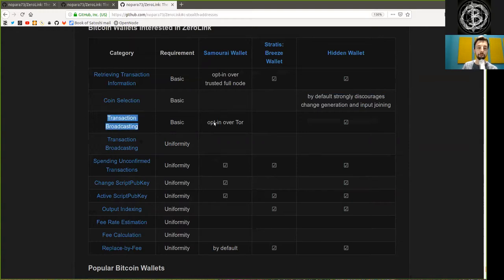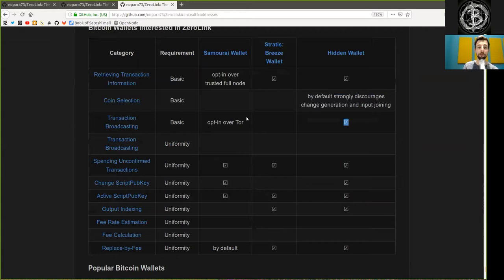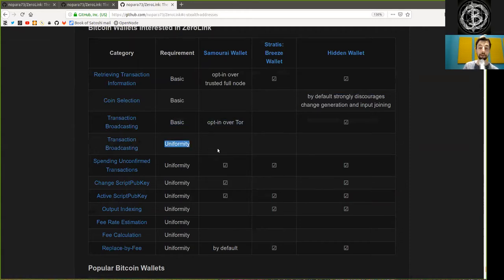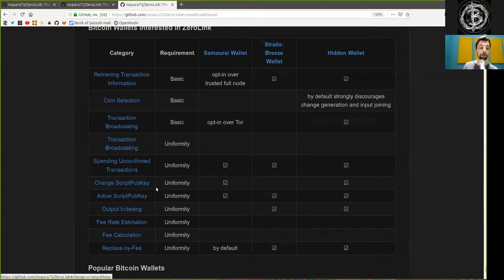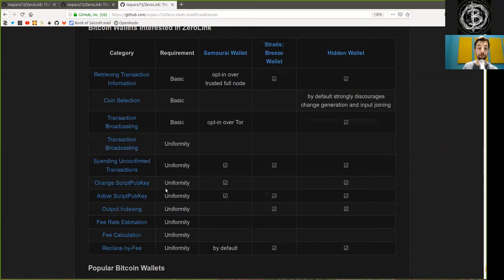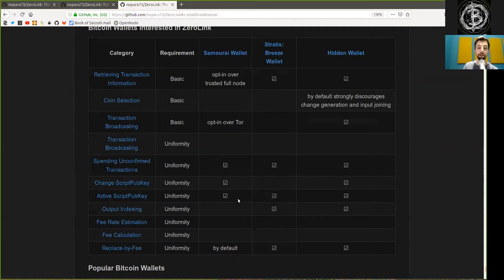Transaction broadcasting is done over Tor, opt-in with Samurai, and it is always done in Hidden Wallet. Transaction broadcasting uniformity is not done by any of these wallets. Spending unconfirmed transaction is done by all three wallets. And change script public key is done by Samurai and Hidden Wallet. Active script pub key is done by all wallets. And the output indexing, the random uniformity aspect here, is not done by Samurai, but is done by Stratus and by Hidden Wallet.